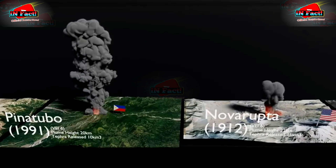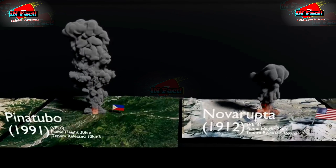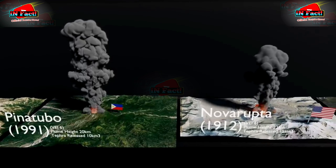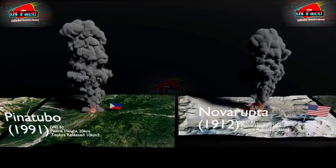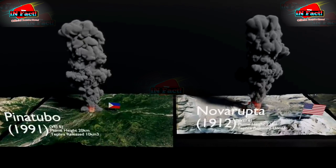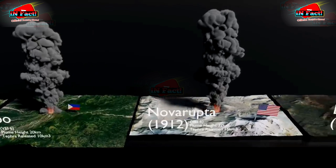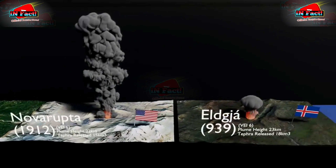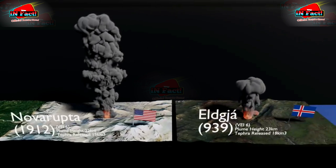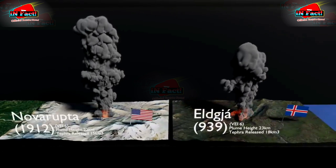Volcanic eruptions carrying rock and ash can shoot up to a radius of 18 kilometers or more, while lava can flood up to a radius of 90 kilometers.